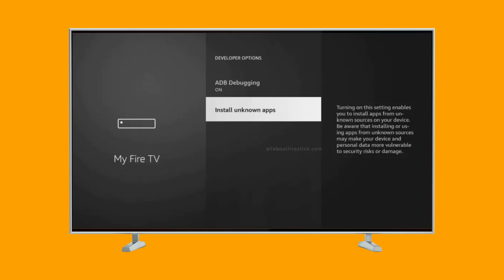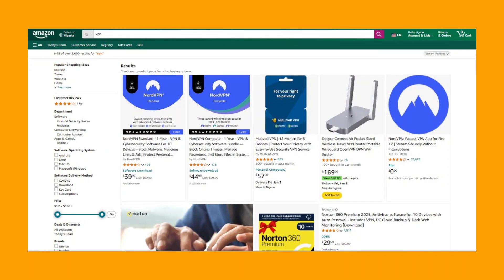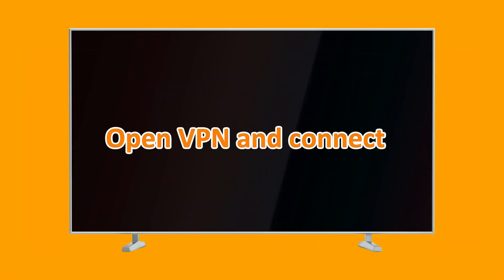After this is done, you should be able to see and use the Downloader app on your list of apps. One thing to take note of is to use a VPN for this. You may choose from a list of VPNs on your app store or any you might be used to. When you open your VPN, go ahead and connect to any country of your choice.